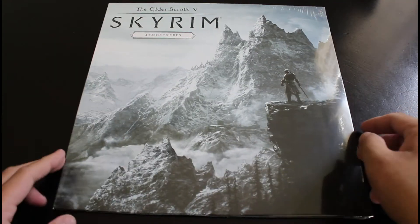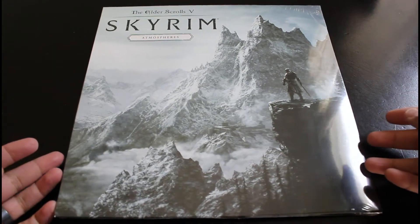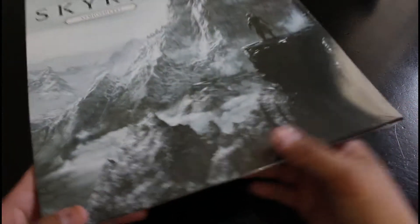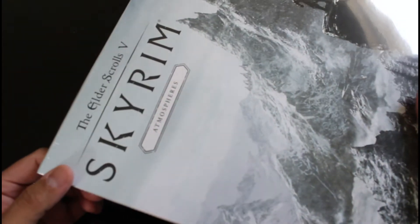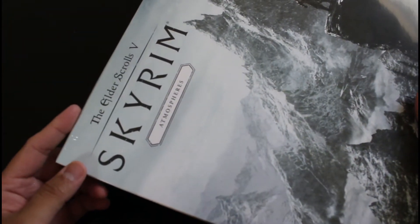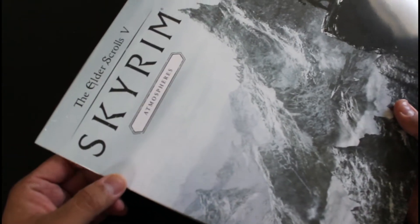What is up? Alright, so this is number two. This is my second unboxing for the record. So this is for the Skyrim Atmospheres.